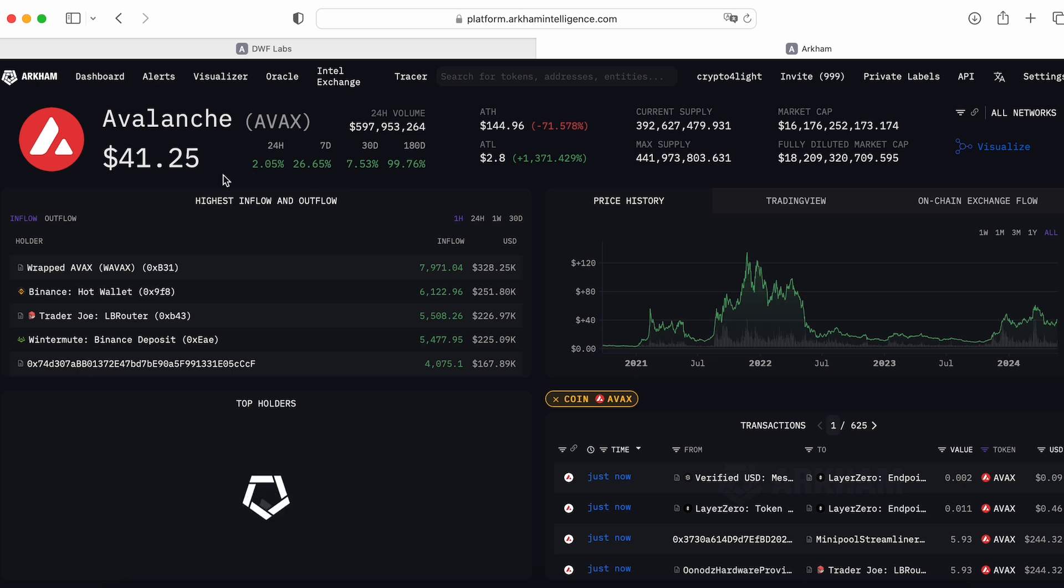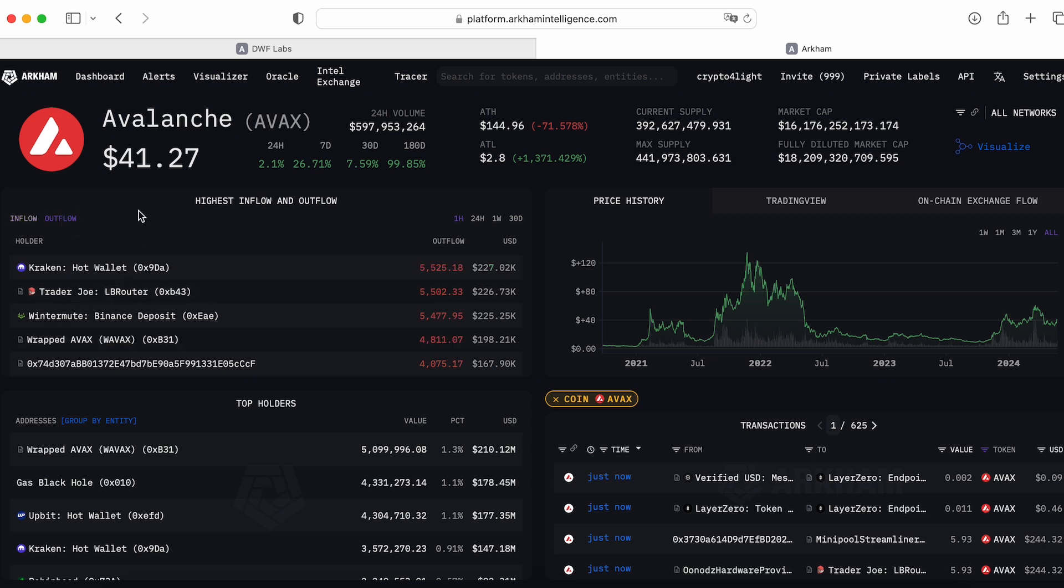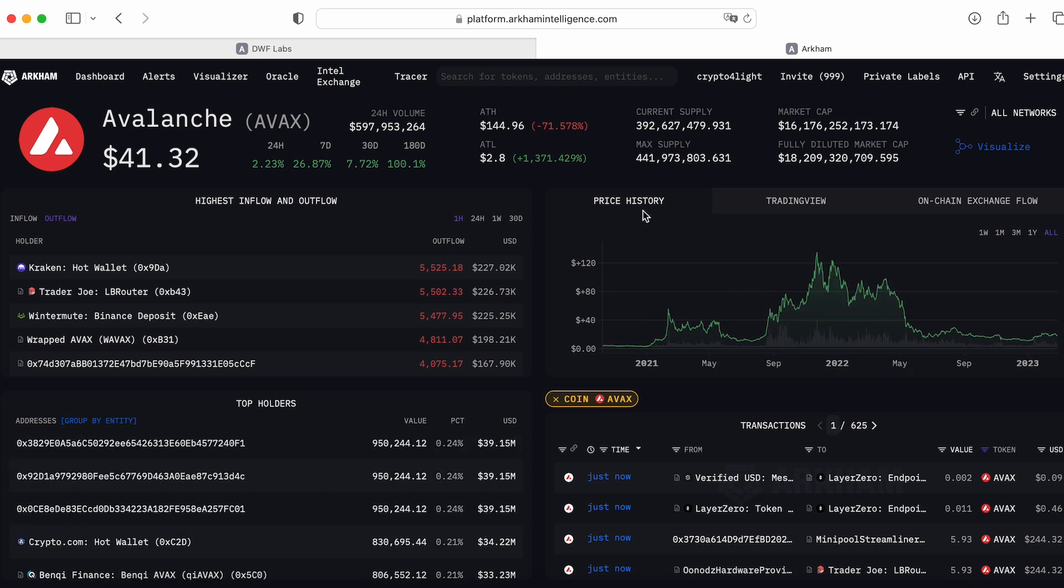Here a lot of useful information about Avax. So for example, just to visualize, in one hour, 6122 Avax coins sent to Binance Hot Wallet. This is the inflow. Next one is Outflow. Market maker Wintermute sent to Binance in the last one hour, 5477 Avax coins, worth like 225k. Next one is top holders of Avalanche coins in general.